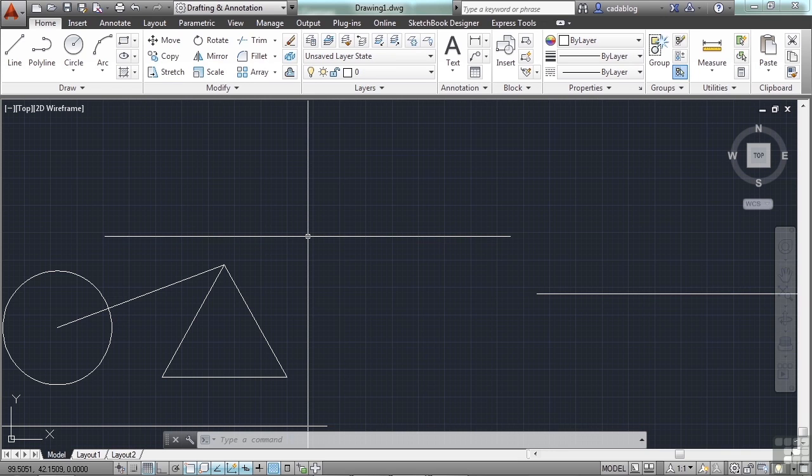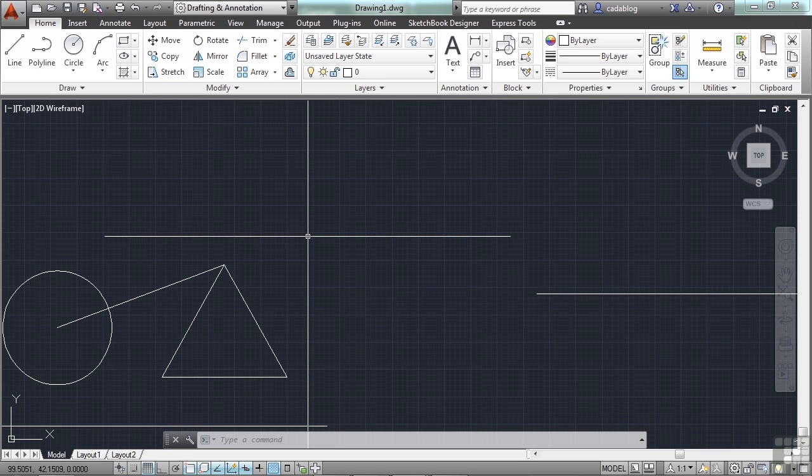Again, these tracking devices, the polar tracking and the O-snap tracking, we'll talk about them later on in more depth in this section. But the function keys turn on and off these certain tools that allow you to draw more accurately or draw better. Make sure to watch the video pertaining to each of these tools for more in-depth descriptions for them.